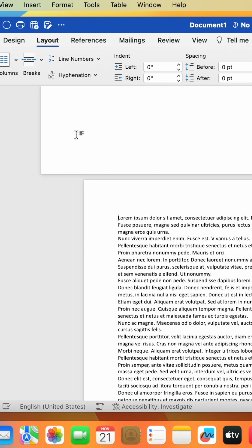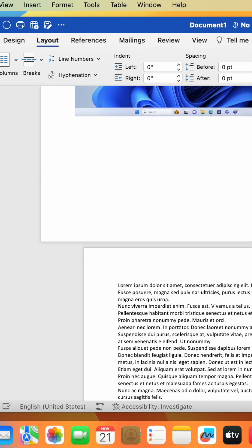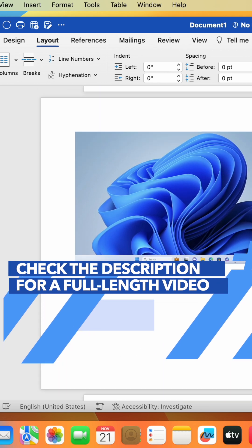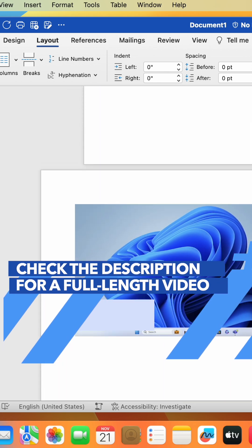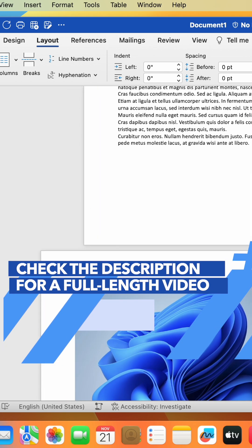That's it, we've now changed the orientation of one page in Microsoft Word. And be sure to check the description for the full-length video.